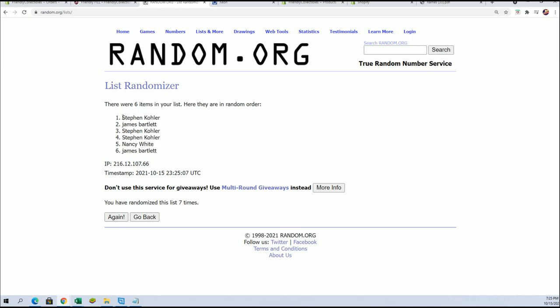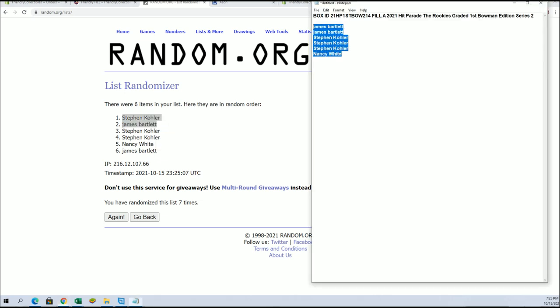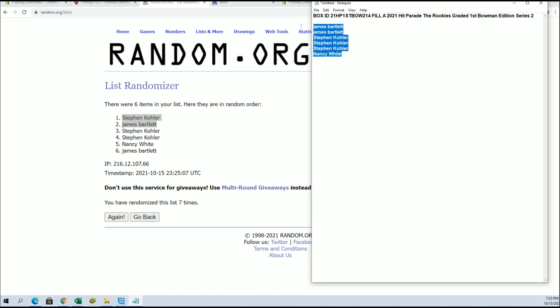Alright, Stephen K and James B, you guys are in. That'll be coming up here shortly at seven left with a filler B. Thanks guys for joining.